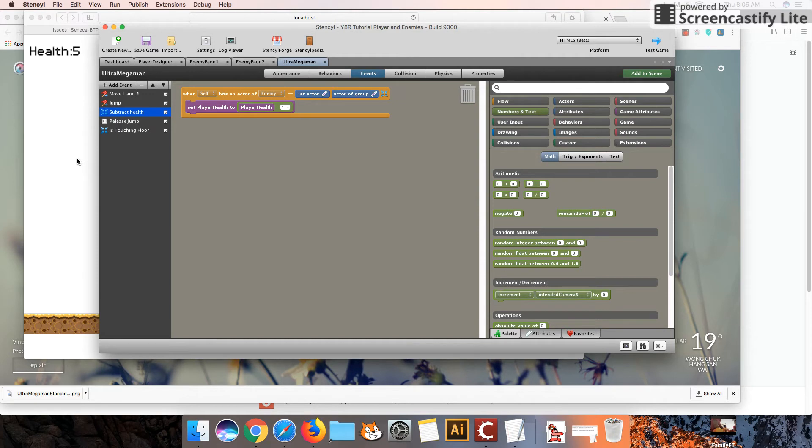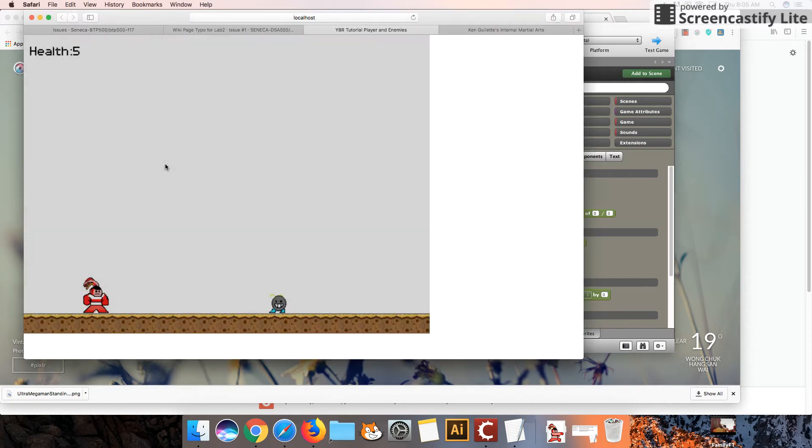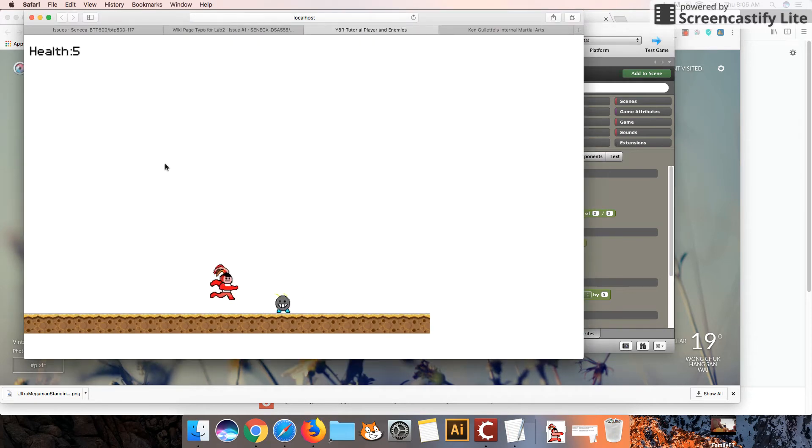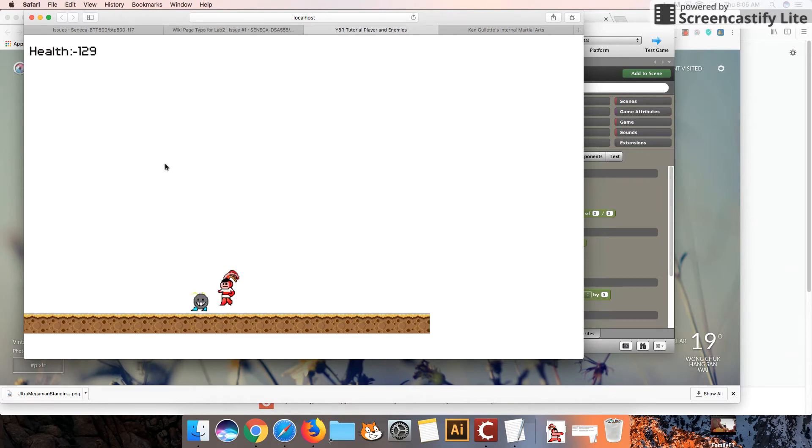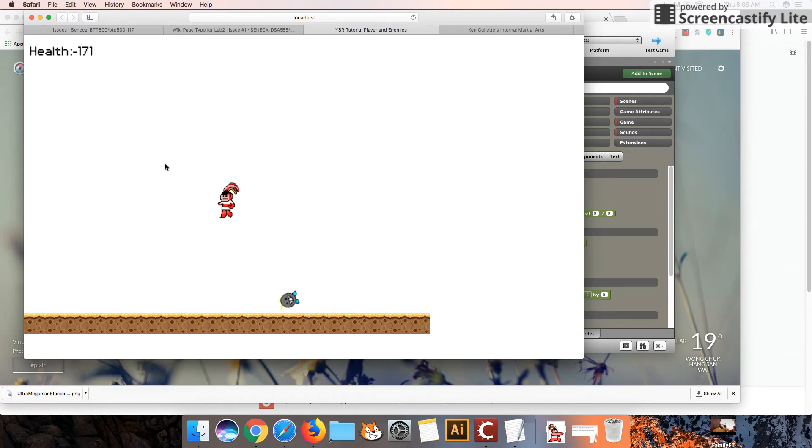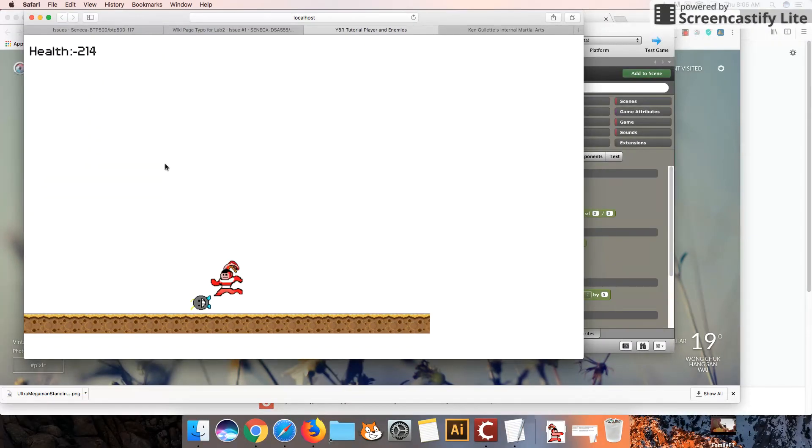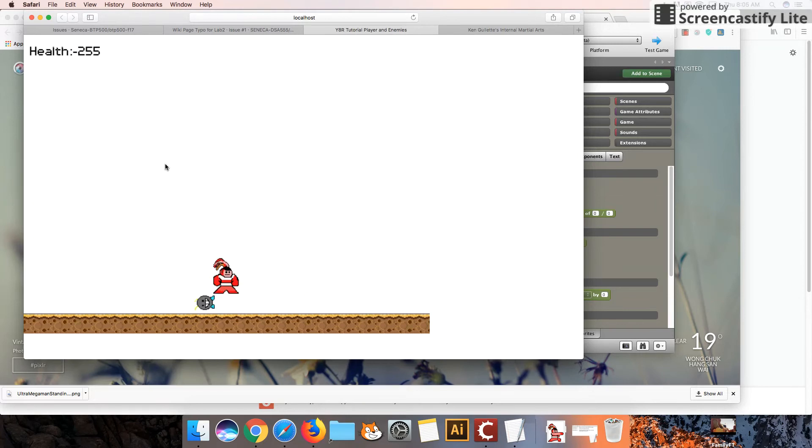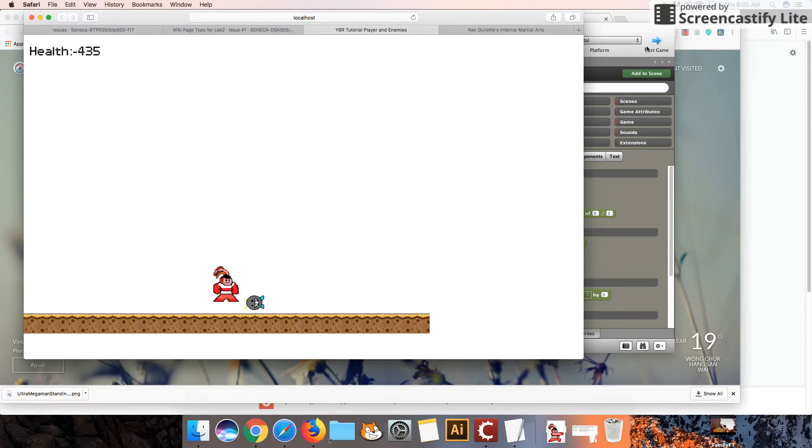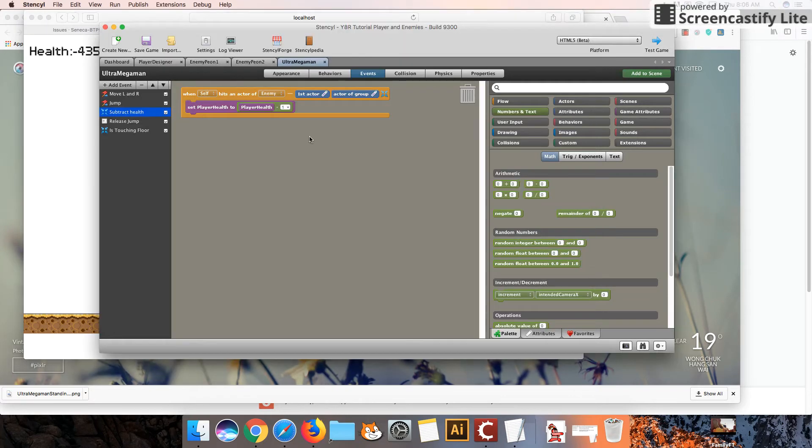Come on, Stencil. All right, there we go. Okay, so if I jump on my character, wow, you can see that the health is just deducting nonstop, and that's probably not a very good thing, as we only want to remove the health once.